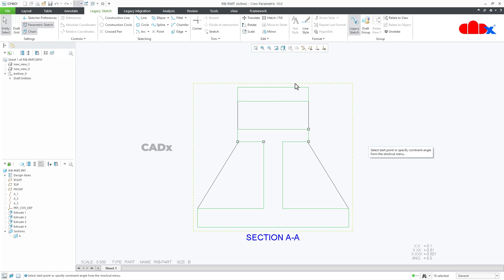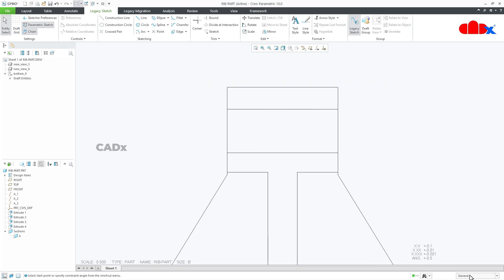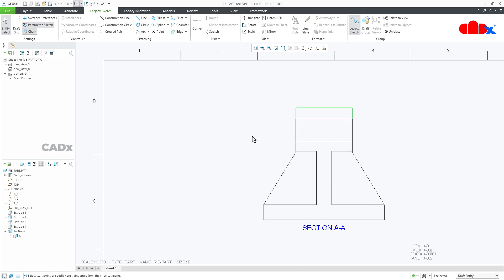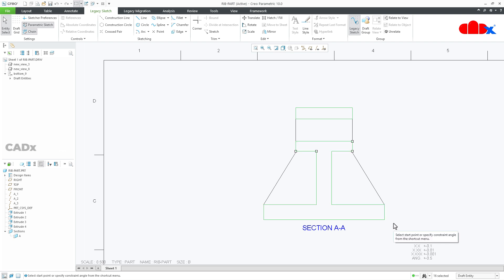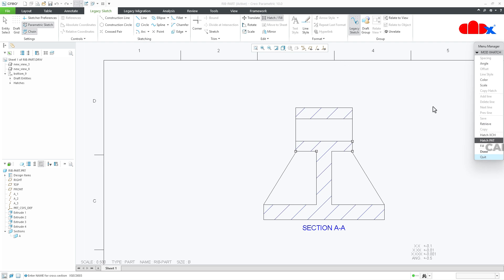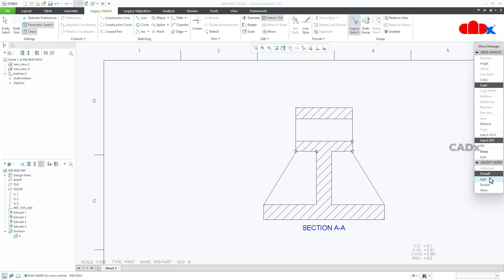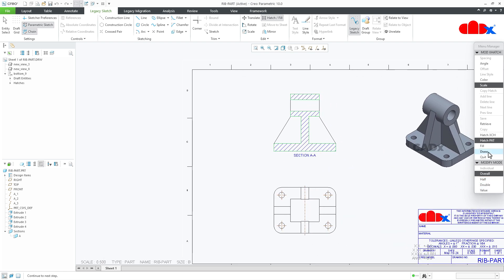The closed loops are showing in green color under selection. If you have deselected them, go to Draft Entities and select both loops again using the Control key. Once you have selected them, go for Hatch, take any name, and say OK. Here you have a Scale option — you can scale up or scale down — then click Done.